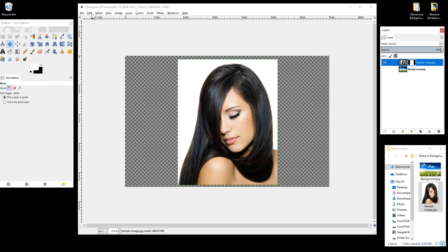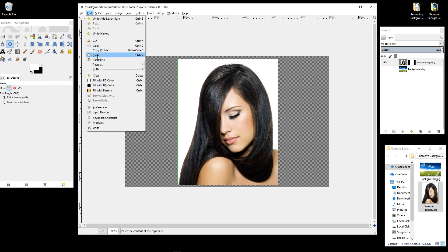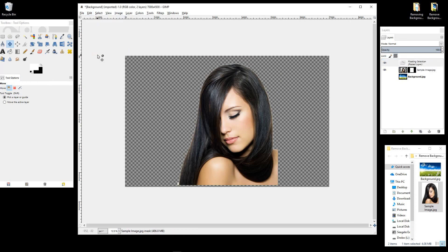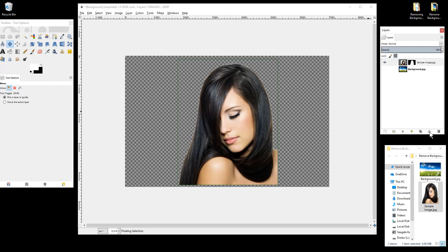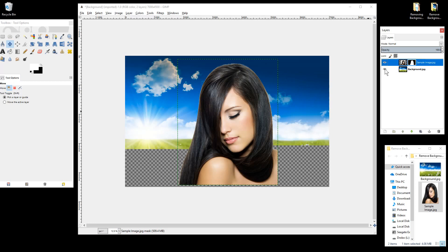Press Ctrl+V or go to Edit and Paste. The next thing is to click on the top layer and click on the Anchor icon. The computer may lag a bit so just be patient. That will anchor it down to this layer, joining the layers together.